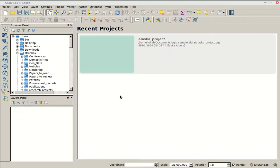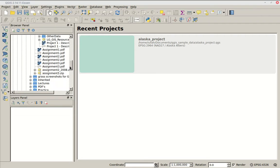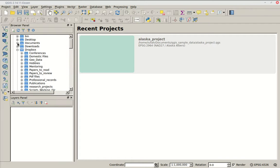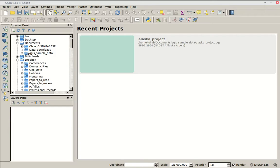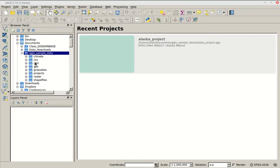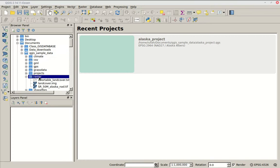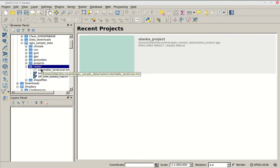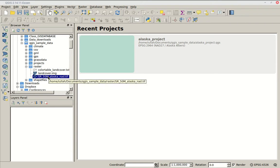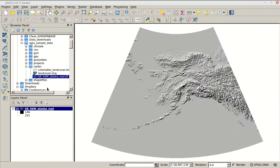So, thematic mapping and cartography. The first thing we're going to do is just load in some of our sample data — the QGIS sample data. There's a variety of data we can play with. The first thing I like to do is load in a raster file. Remember how we downloaded the SRTM elevation file for San Diego? This is the same thing but for Alaska — the SR 50 meters Alaska NAD dot TIFF.